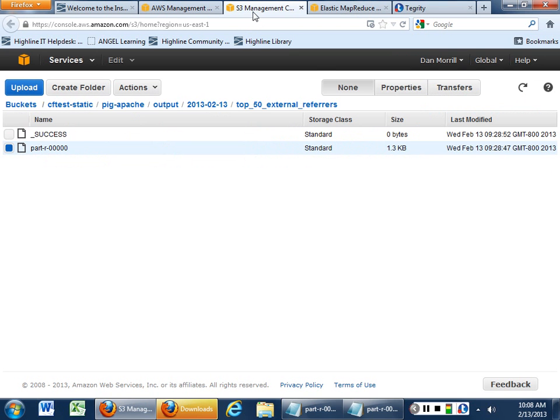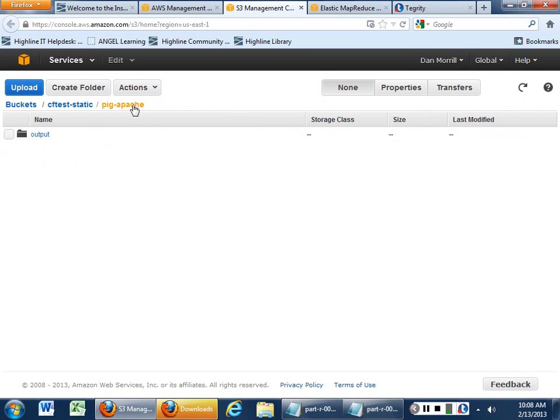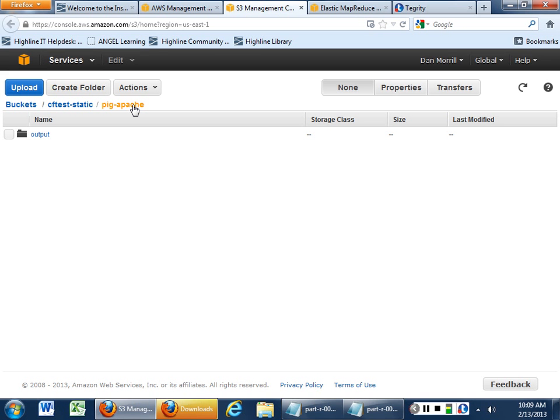But once you've run through the whole cycle, you should have this folder, Pig Apache, inside your S3 bucket. Now, remember your grantee permissions. This has to be done in your name. So if you try to do it in my name, it may not work. So remember when you're doing this into your own bucket that you have the ability to read, write, drop, and all that other stuff in your bucket. So check your permissions before you go in.